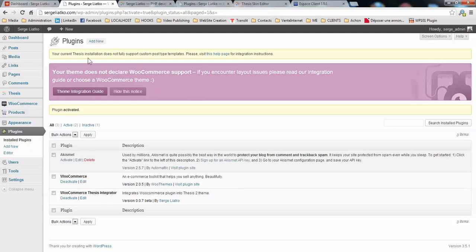In the next video I'm going to show you how to make your thesis installation fully compatible with custom post type templates. Cheers!